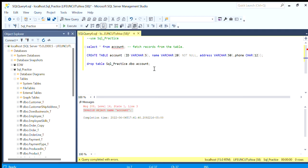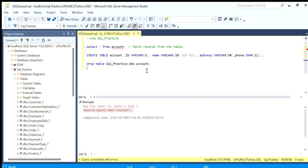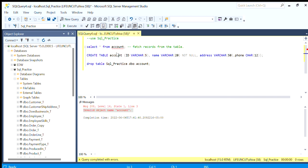I think I have covered pretty much about creating and dropping the table and how to select records from the table. In the next video we will see how we can insert records in the objects or the table we create in our database. Thank you for watching.